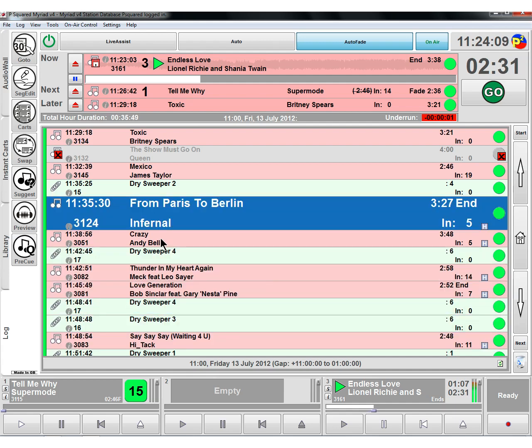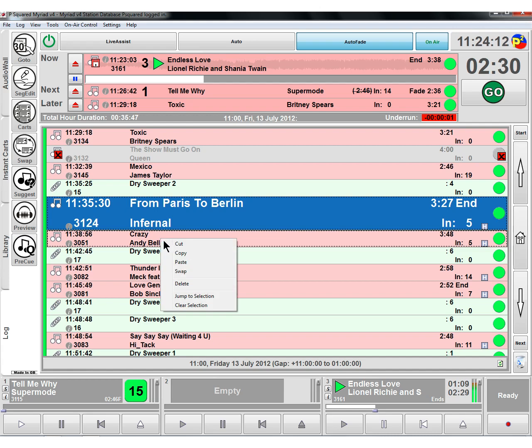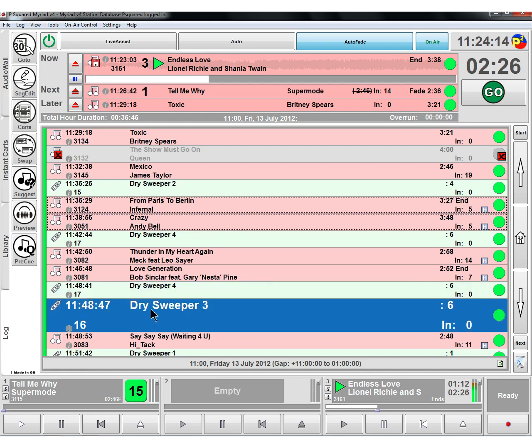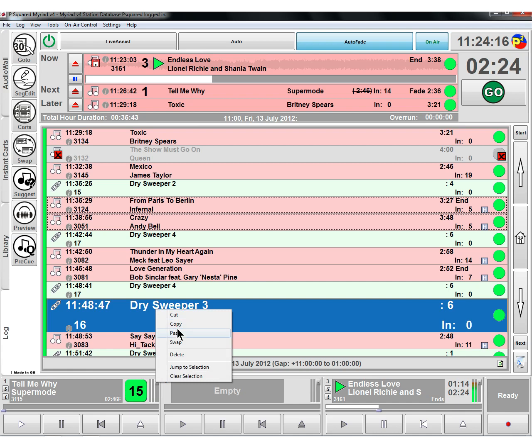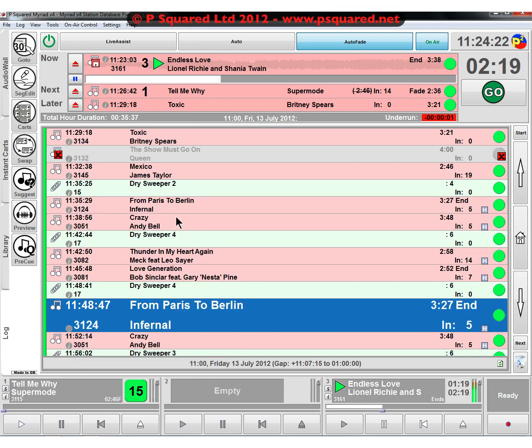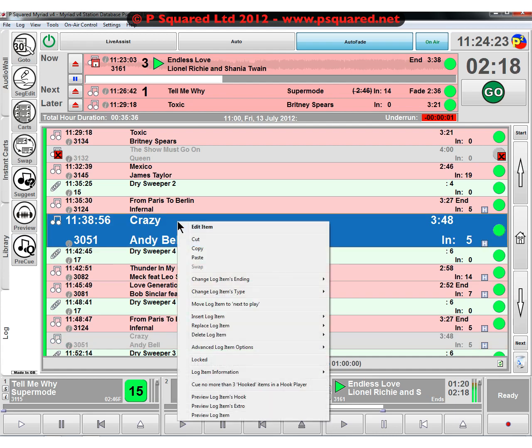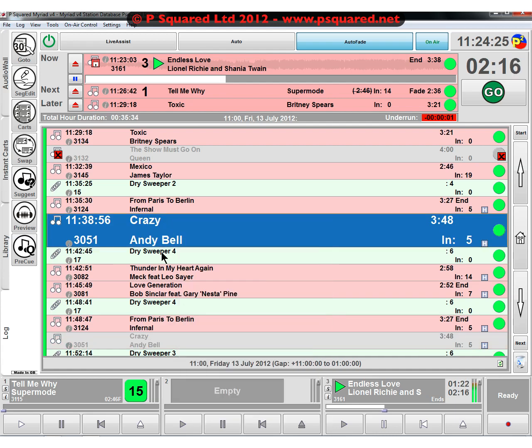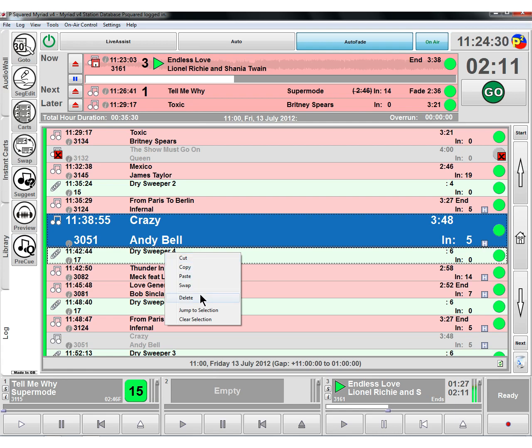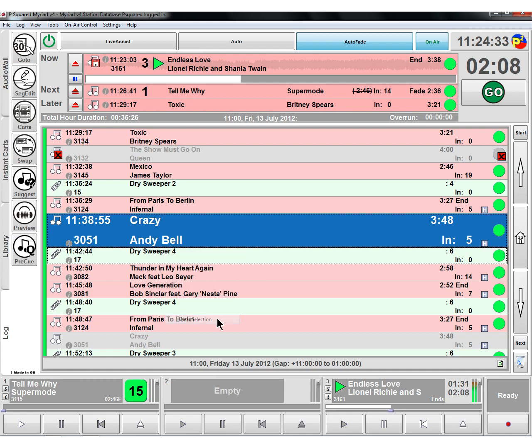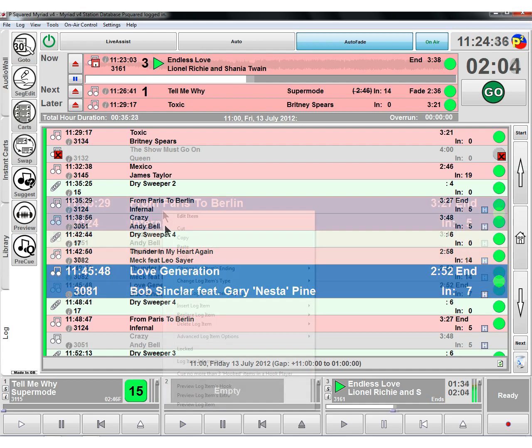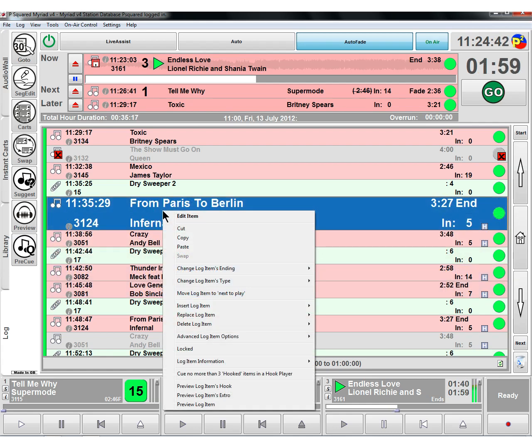So we have much more control over the log. We can highlight a couple of items, do a copy this time, go down to here between these dry sweepers and click on paste. Then it's stuck those two in again, so we've got a copy of those. If you highlight a couple of things, you've got cut, copy, paste, swap, delete, jump to selection and clear selection as well.